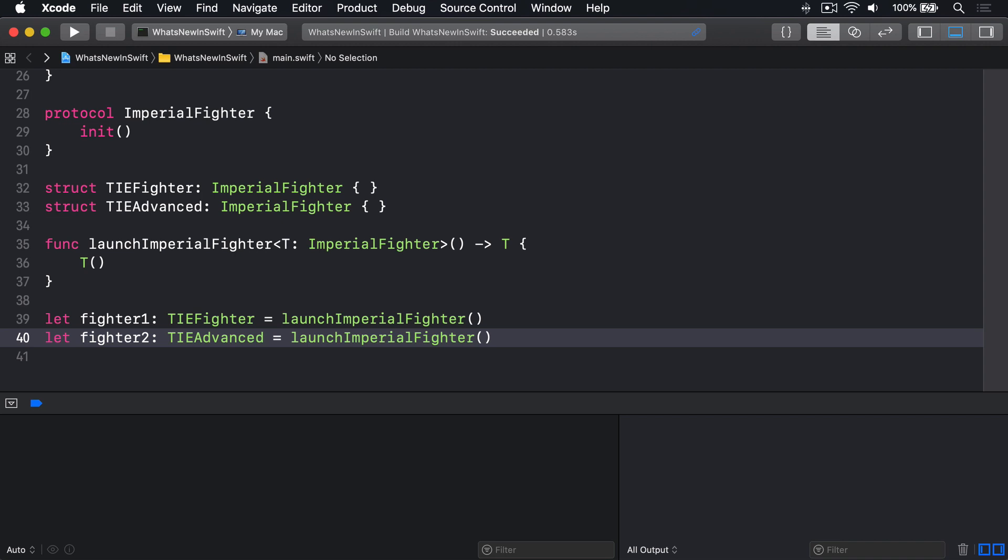So, opaque result types allow us to do several things. First, our functions decide what type of data gets returned, not the caller of those functions. Second, we don't have to worry about self or associated type requirements, because the compiler knows exactly what type is inside. Third, we get to change our minds in the future whenever we need to. And fourth, we don't expose private internal types to the outside world.